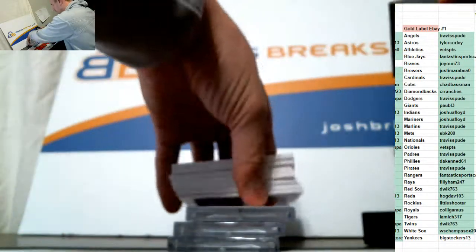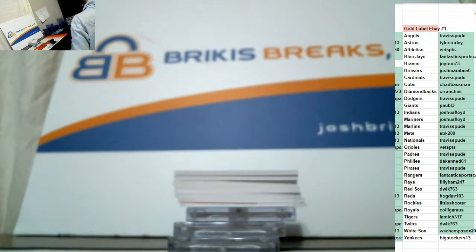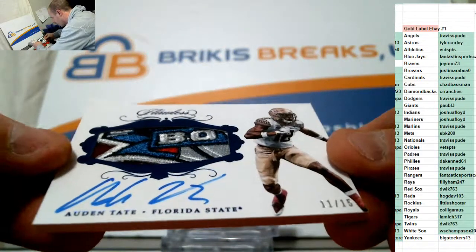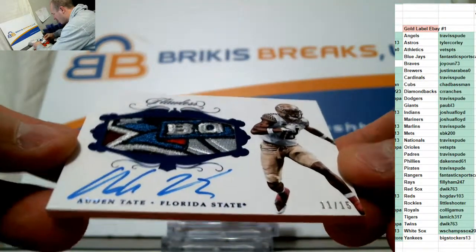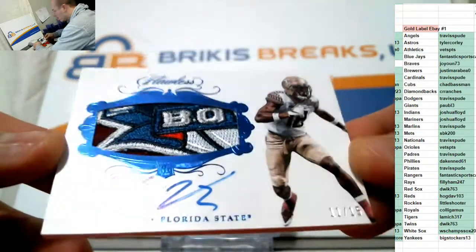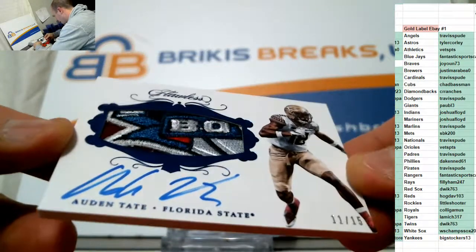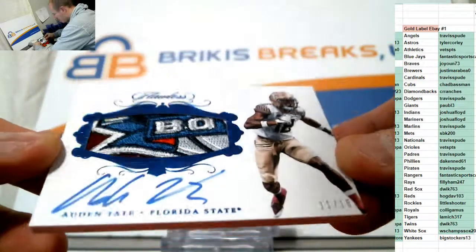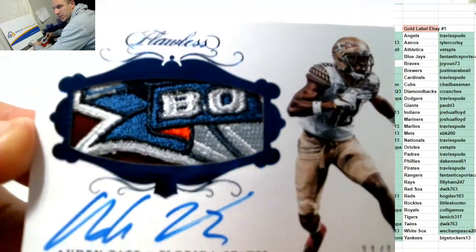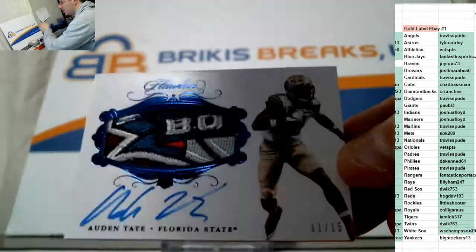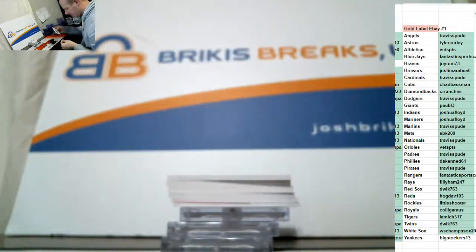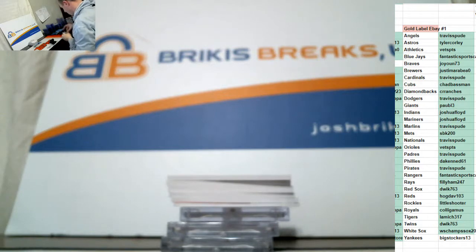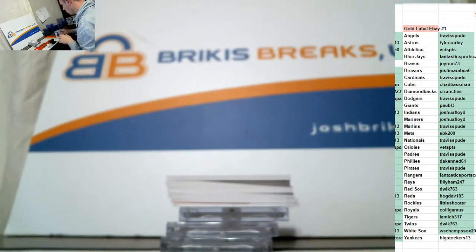Pretty sick one right on top there. Ridiculous patch. Look at this patch. Number to 15, Auden Tate, RPA. On card auto bowl patch. Florida State Seminoles, Auden Tate, 11 of 15 with a crazy patch.